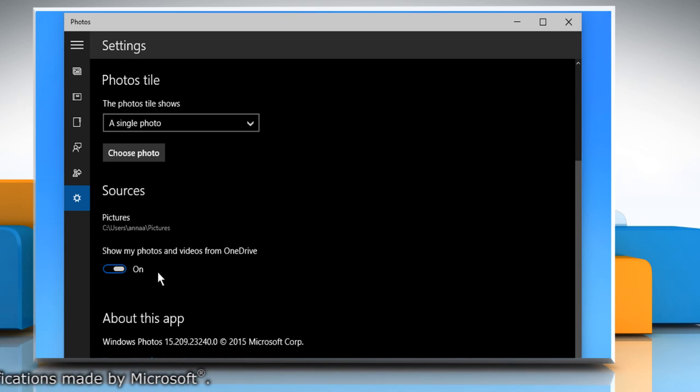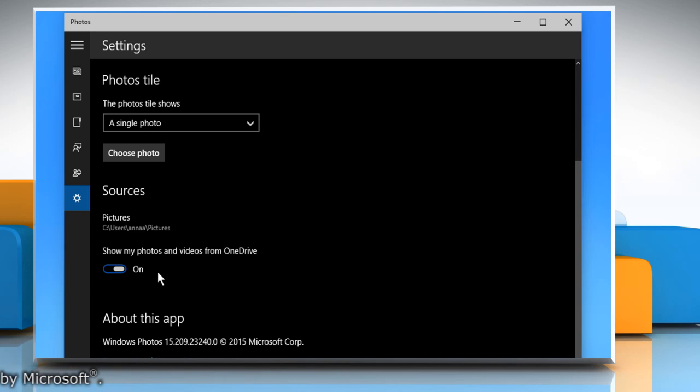To continue learning more about how you can access and use the hidden app menu in Windows 10, watch part 2 of this video.